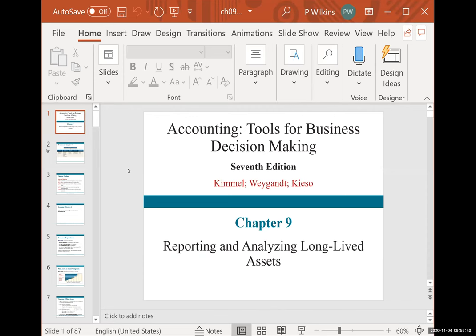Chapter nine is all about long-lived assets, and this is the heavy hitter for this exam. We covered chapters seven, eight, and nine on the exam. Chapter seven was the bank reconciliation, chapter eight was accounts receivable and notes receivable — some of which was new and some of which was partially older information you've done before at some point in this class.